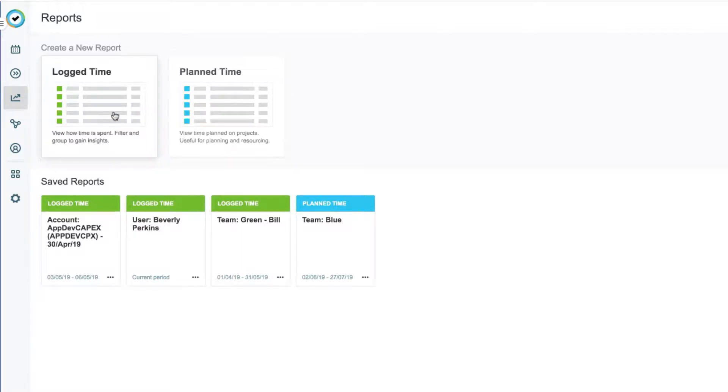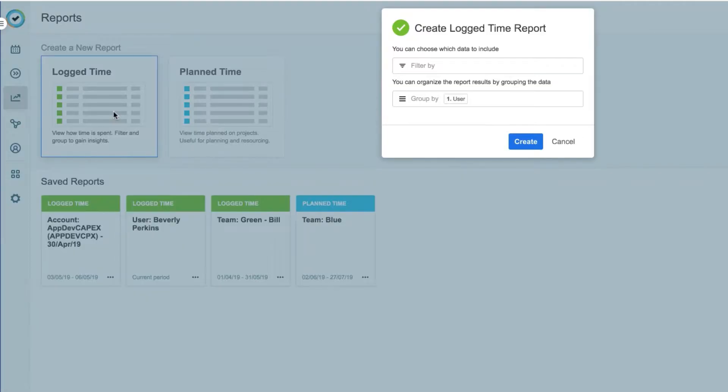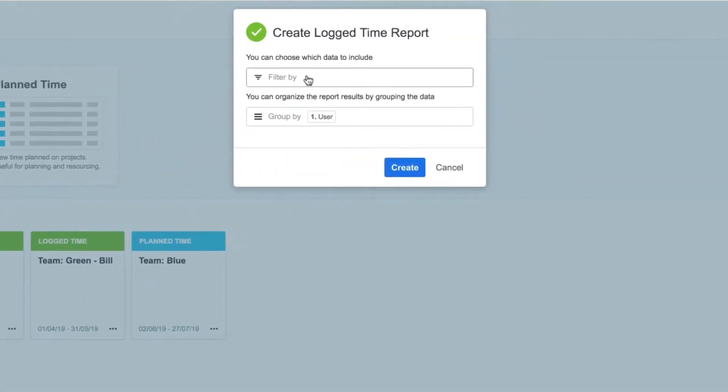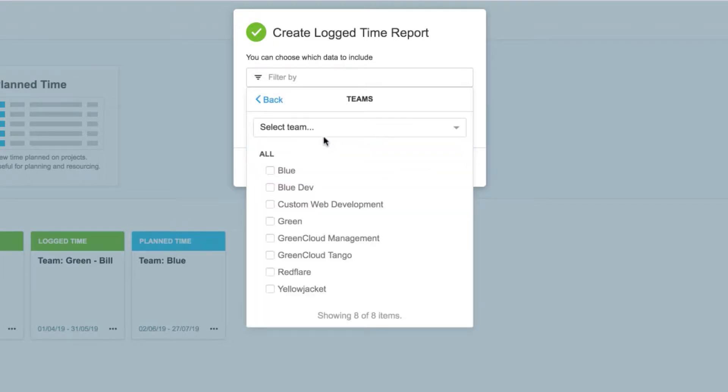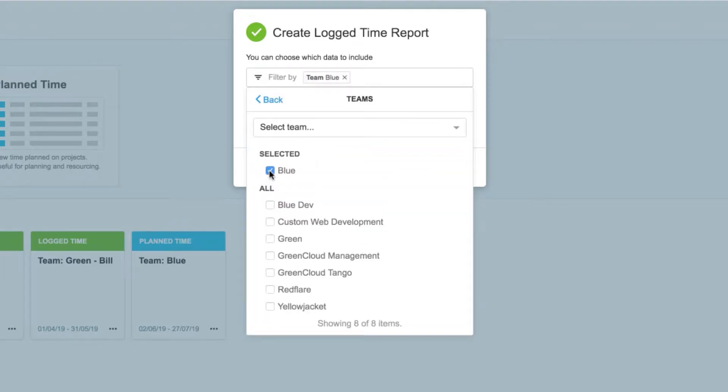So I click on Log Time, and I can set up what I want to see in my report in this dialog. Here I can choose a filter to show only what I need, and there are quite a few filters to choose from. I'm going to select Teams, and then choose my two teams from the list.